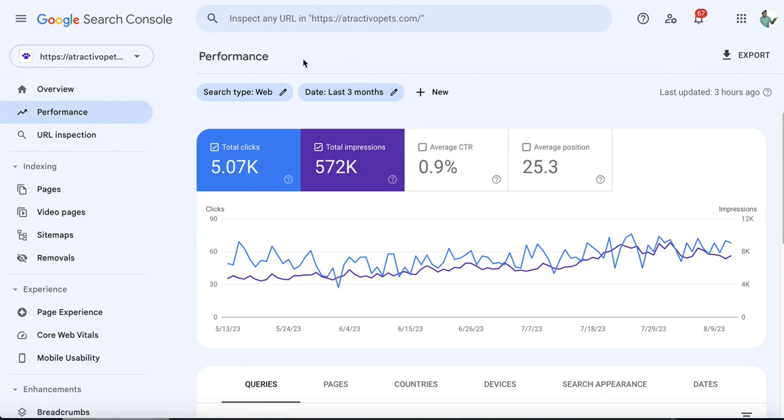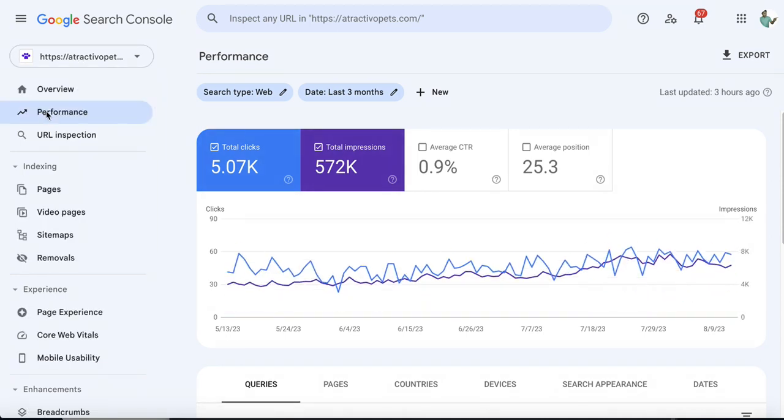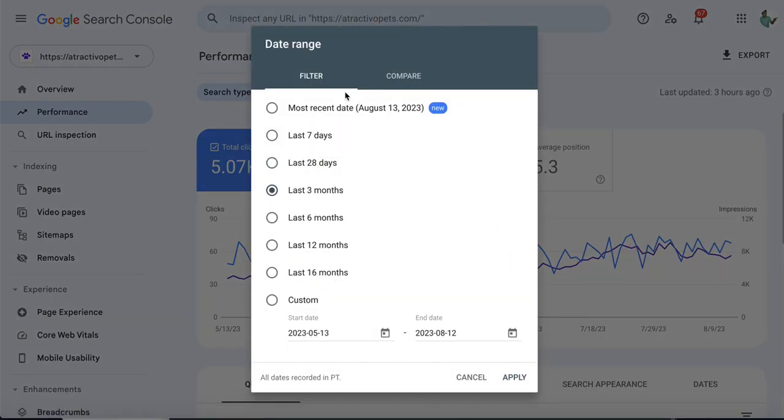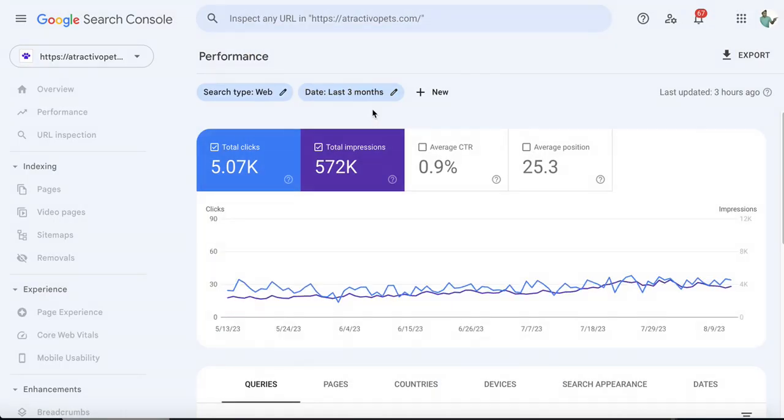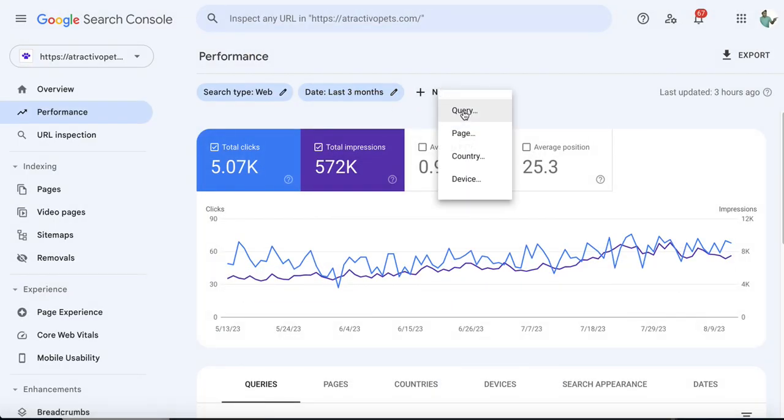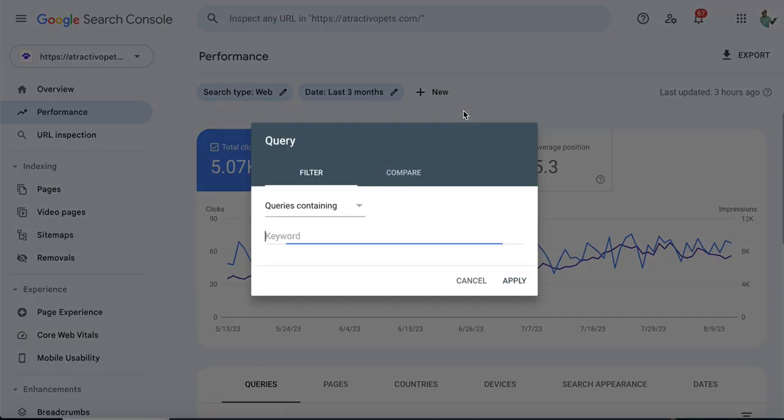From the Google Search Console dashboard, first go to the Performance tab. You can choose your preferred date range, but I prefer to select the last three months, then click Apply. From here, click Query.